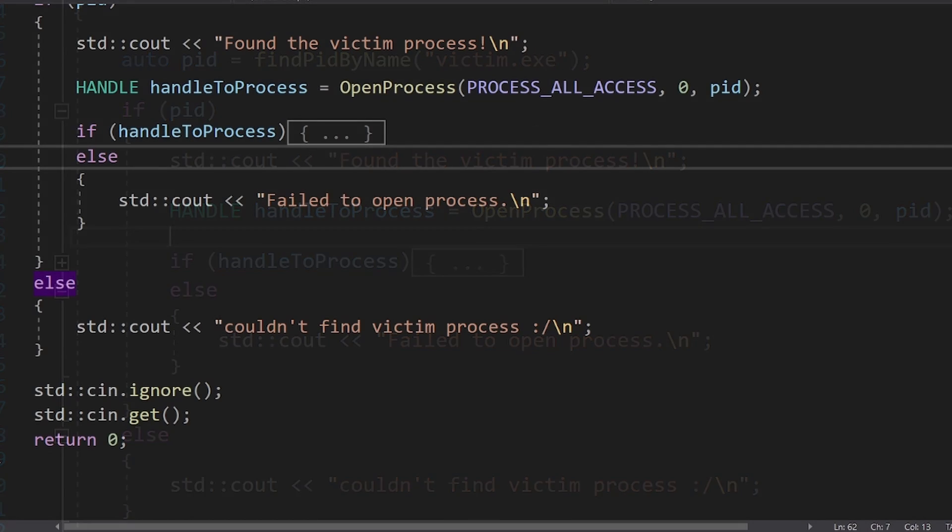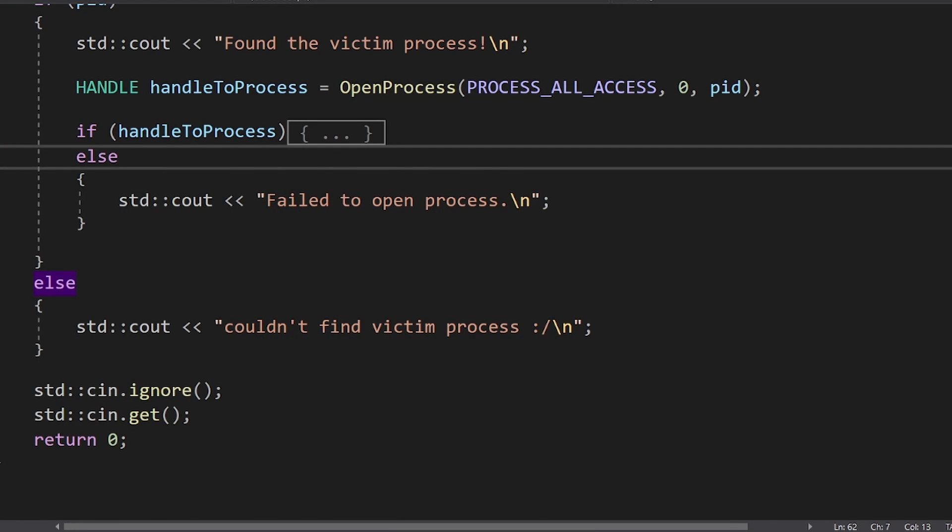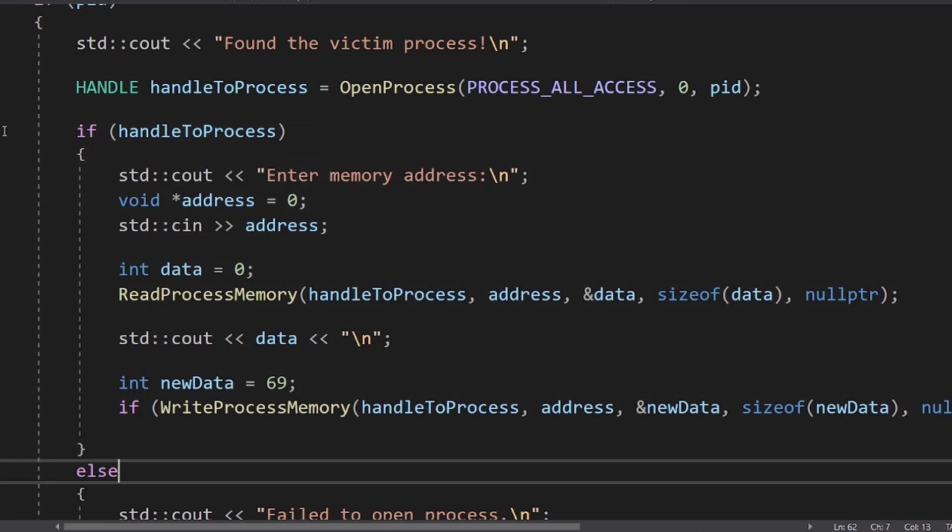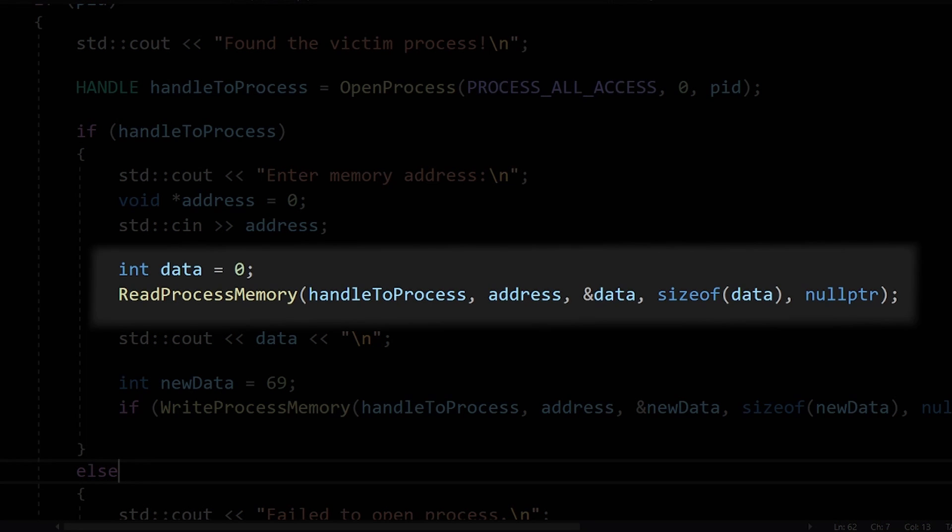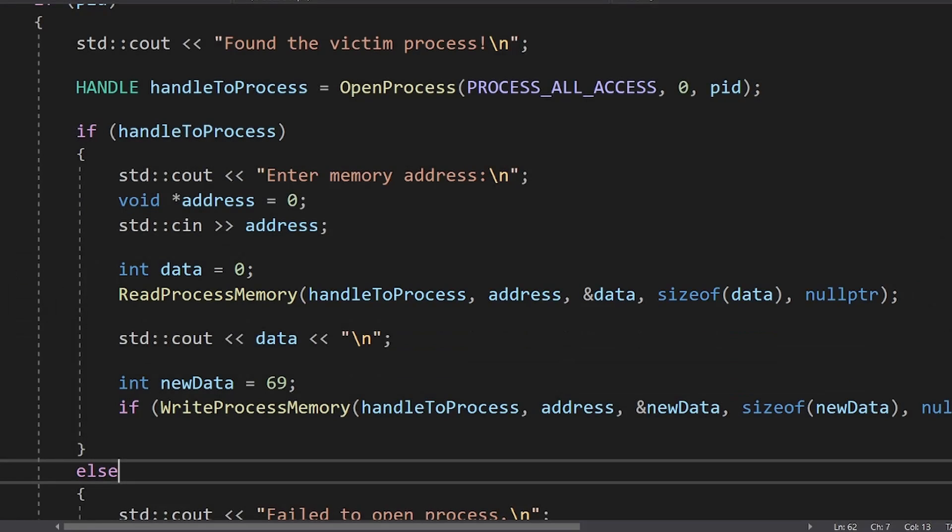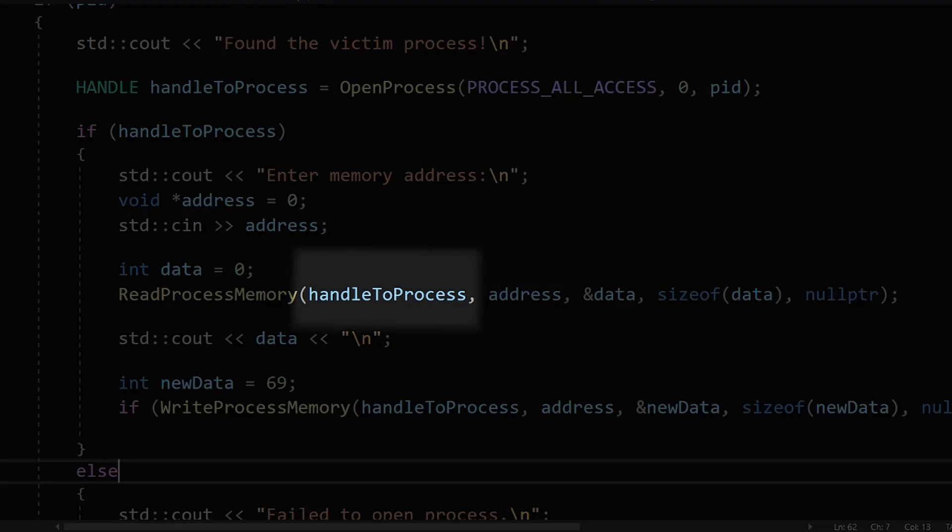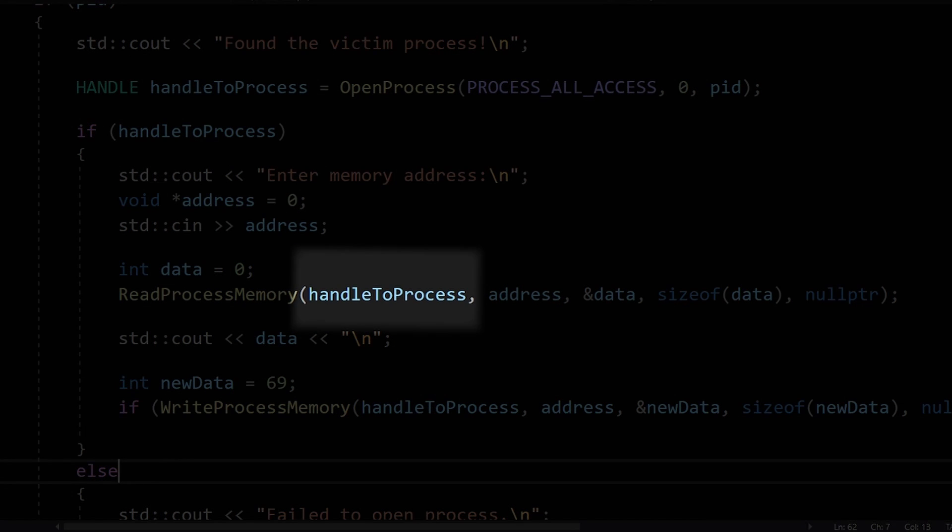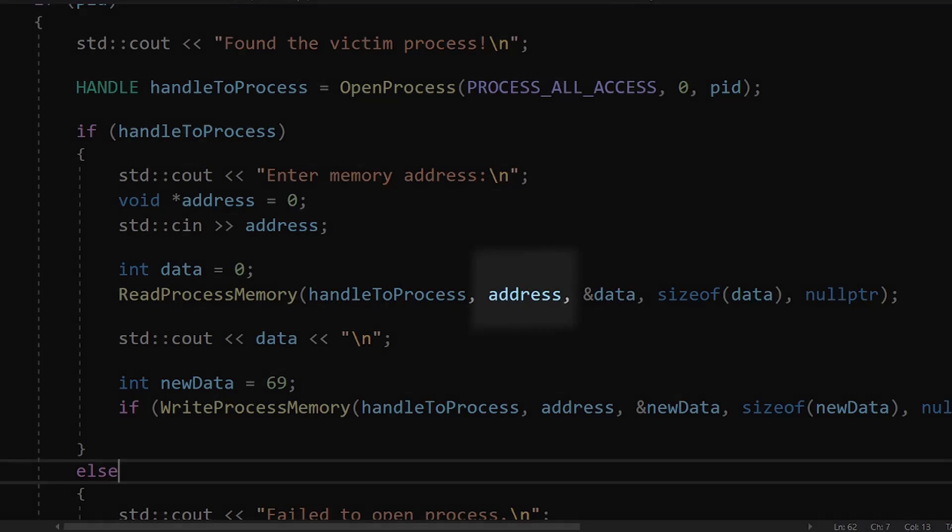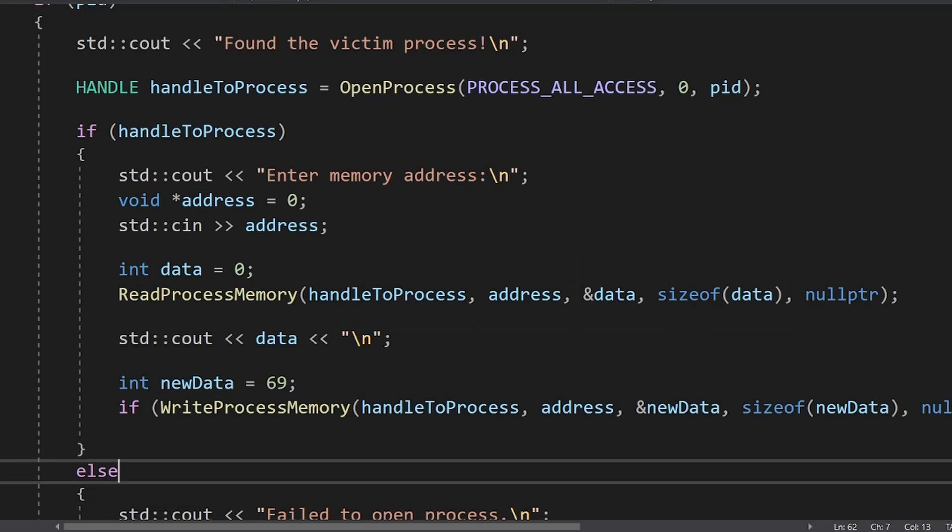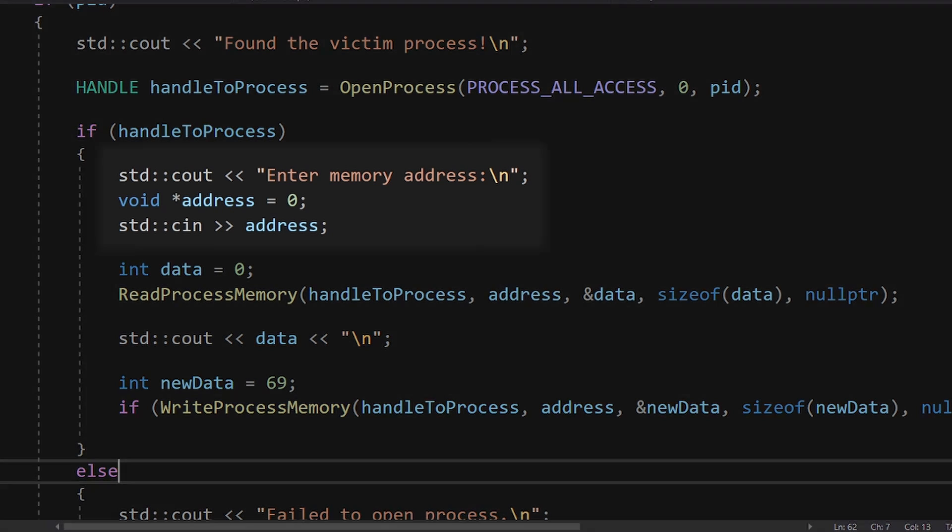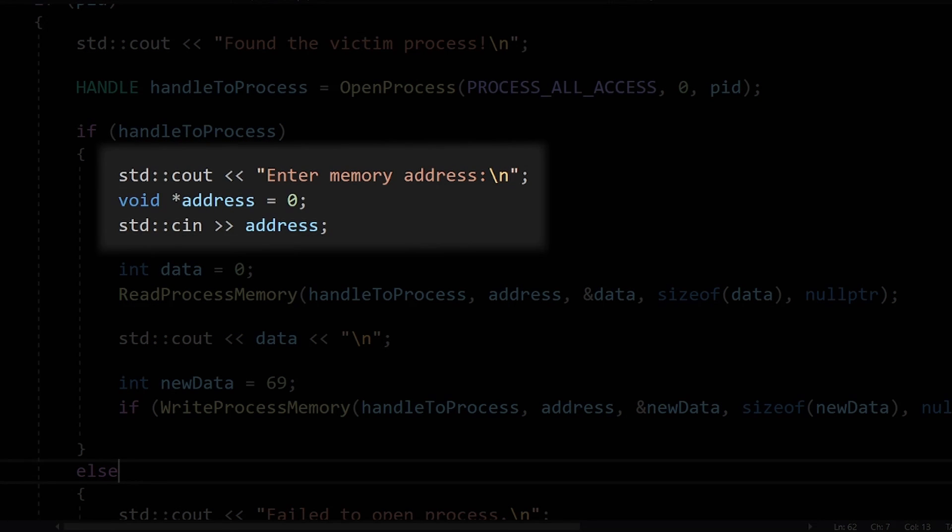Now we can finally read and write to the process's memory. ReadProcessMemory does exactly what it says it does. The first parameter is the handle, then the address we want to read. This address is in the victim's memory space. I will just read it from the keyboard.